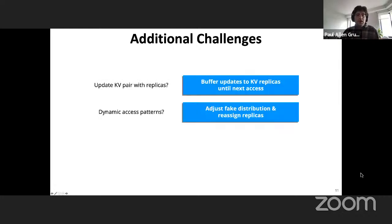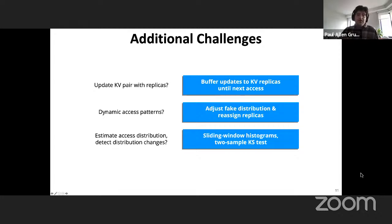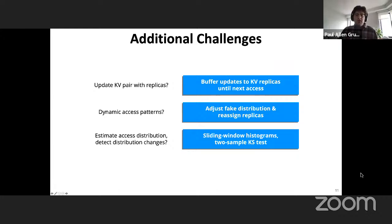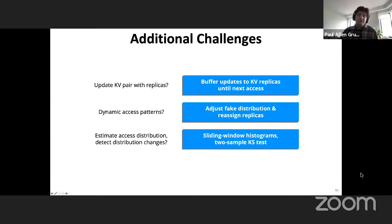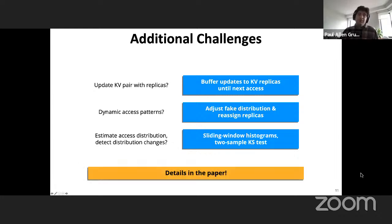Additional challenges include: updating key-value pairs with multiple replicas — we use a stashing approach similar to Kenny's presentation, buffering updates at the proxy until we access the correct replica. For changing access patterns, we adjust the fake distribution to compensate for the difference between old and new distributions and reassign replicas using a replica swapping protocol. To estimate and detect changes in the access distribution, we use off-the-shelf statistical tools — histograms and a two-sample KS test.